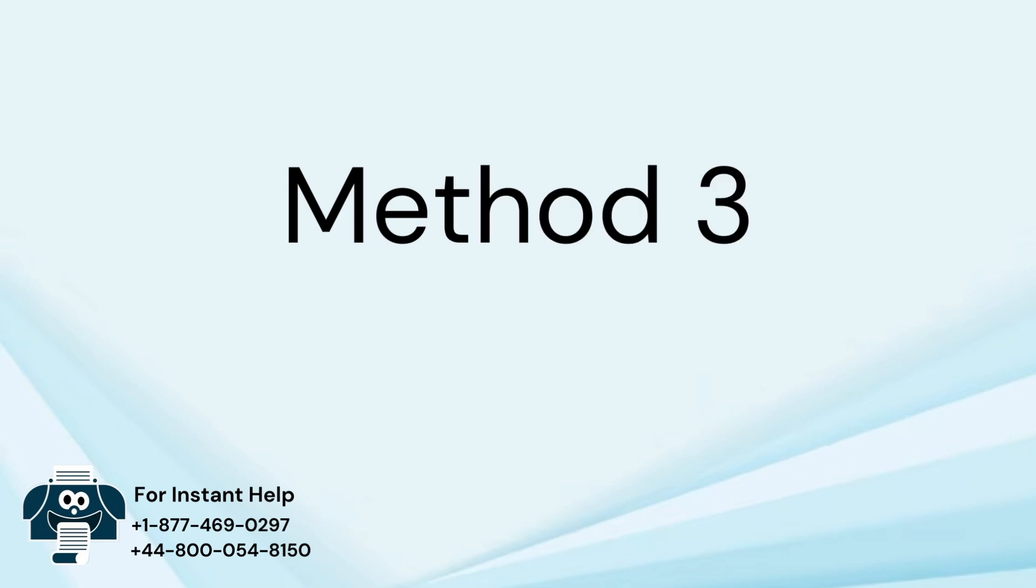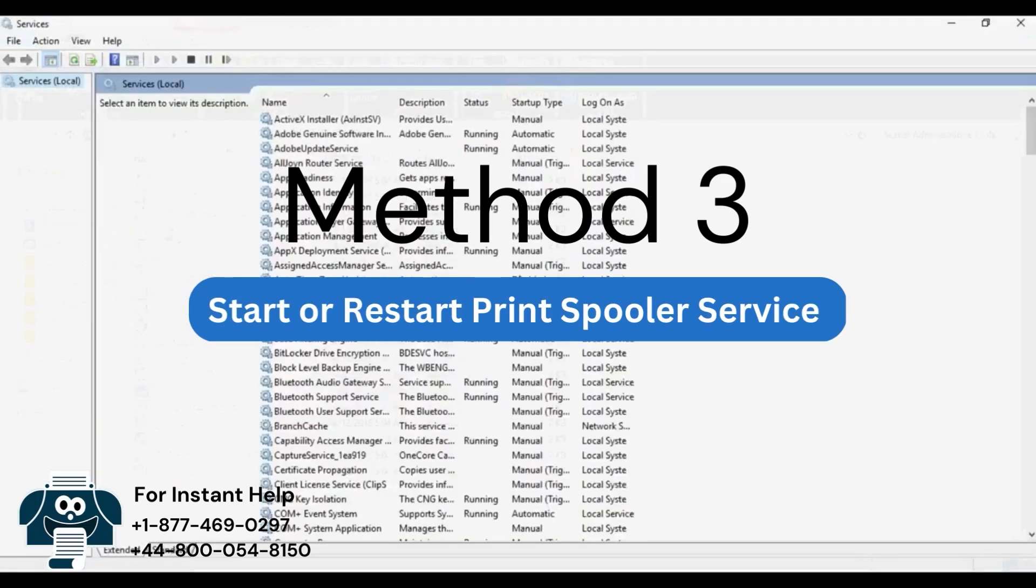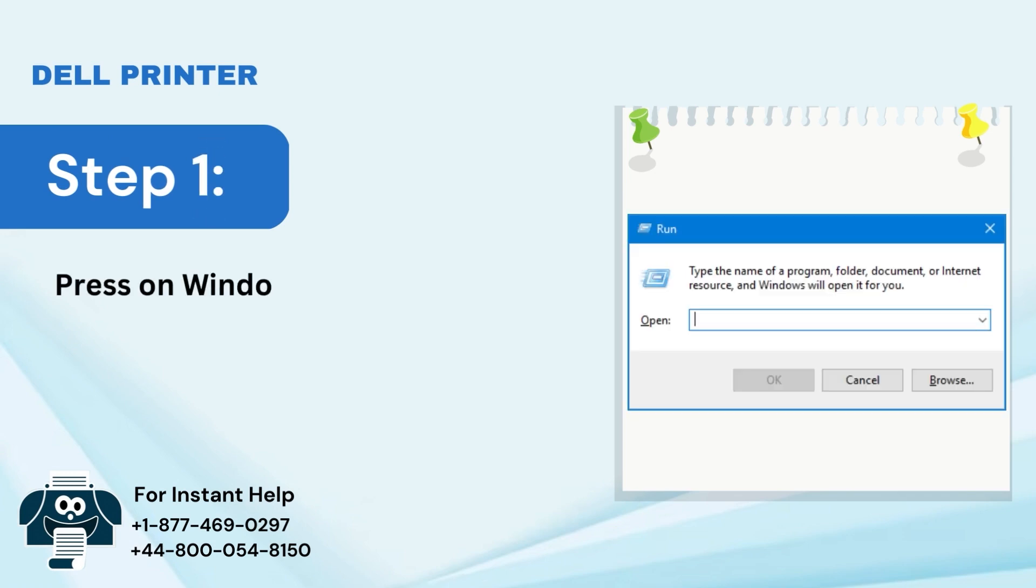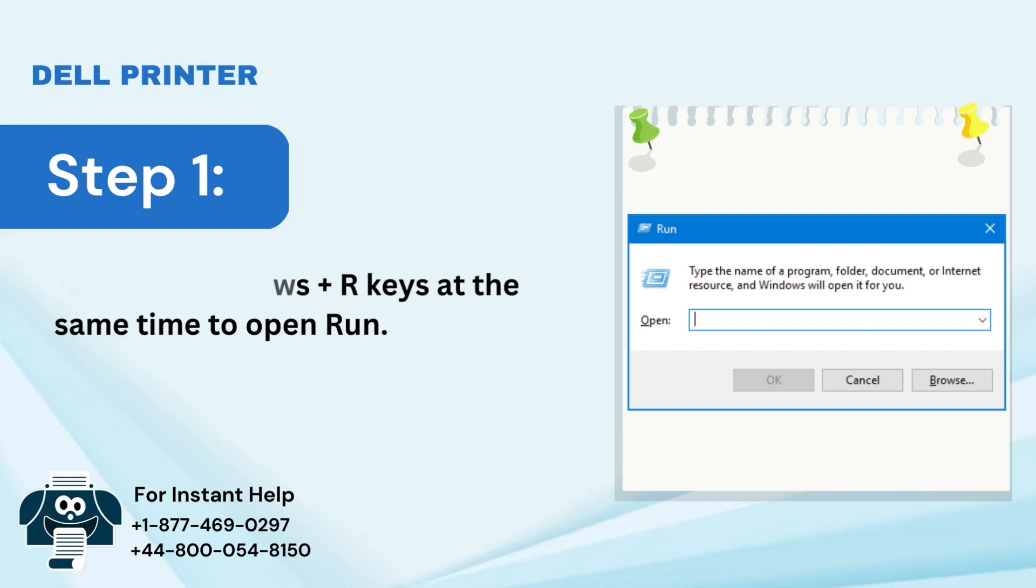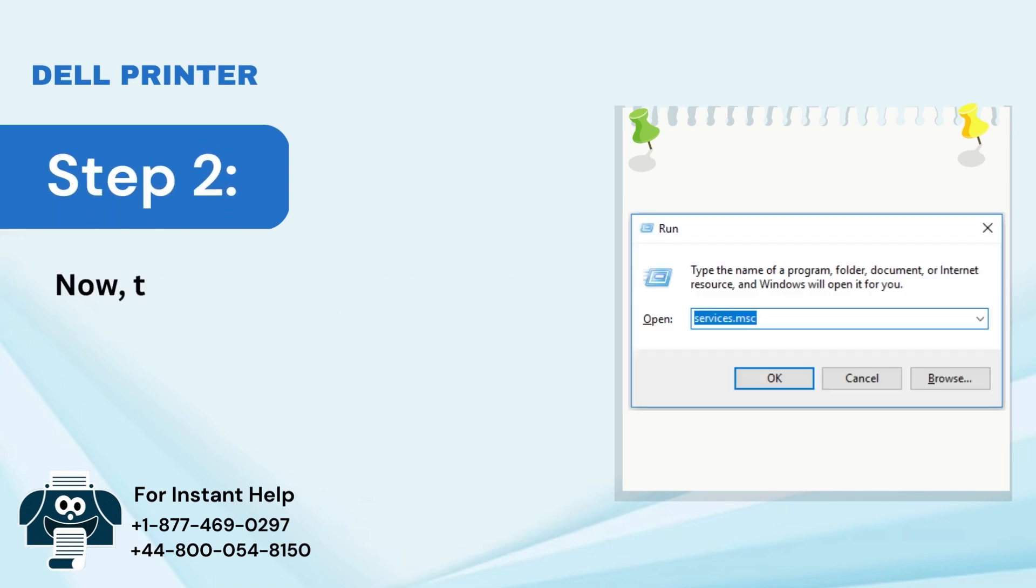Method 3: Start or Restart Print Spooler Service. Step 1: Press Windows Plus R keys at the same time to open Run. Step 2: Type Services.msc and click on OK.